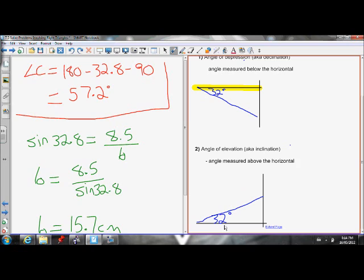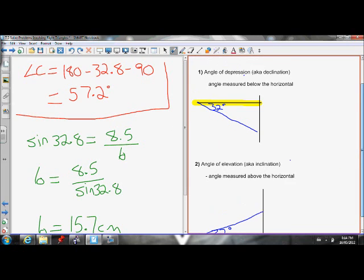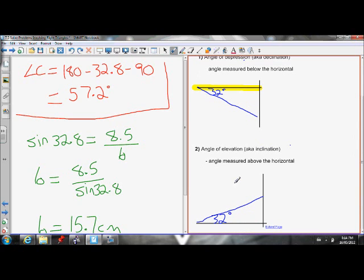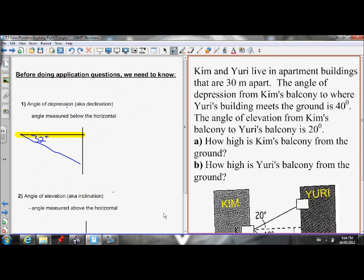32 is just an example number — that could be any degree value. So angle of depression is the angle measured below the horizontal, and angle of elevation is the angle measured above the horizontal. Now let's do an application question.